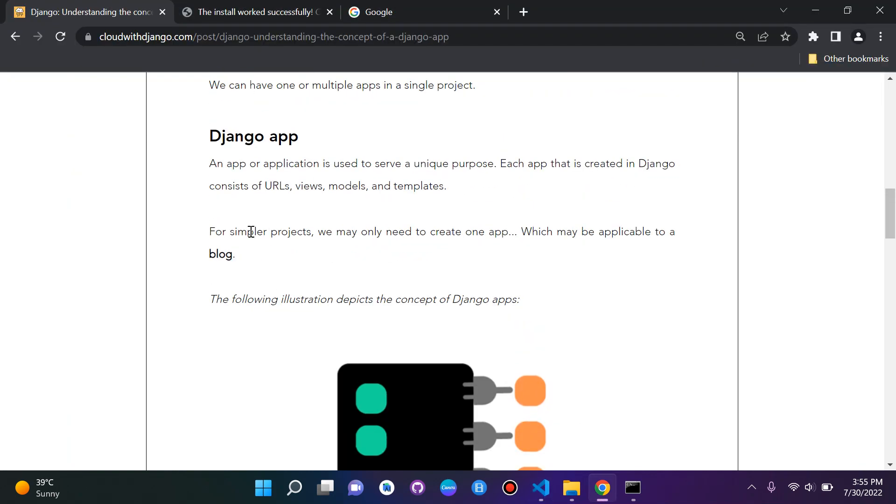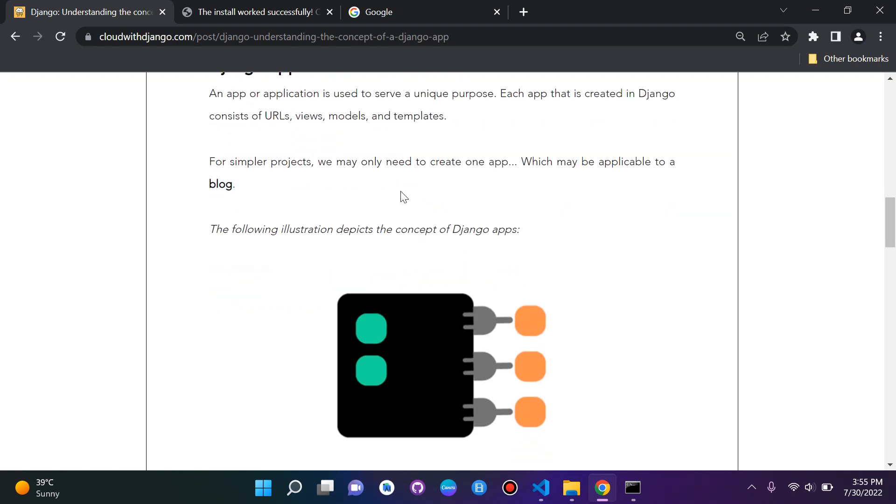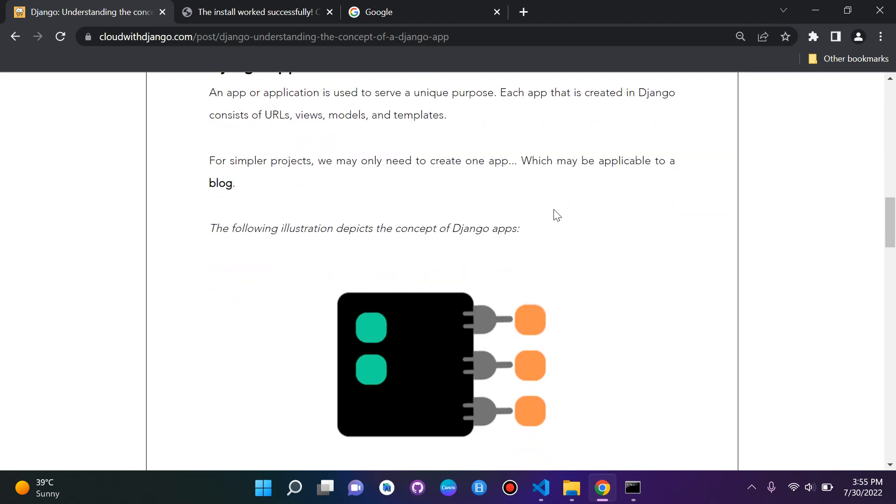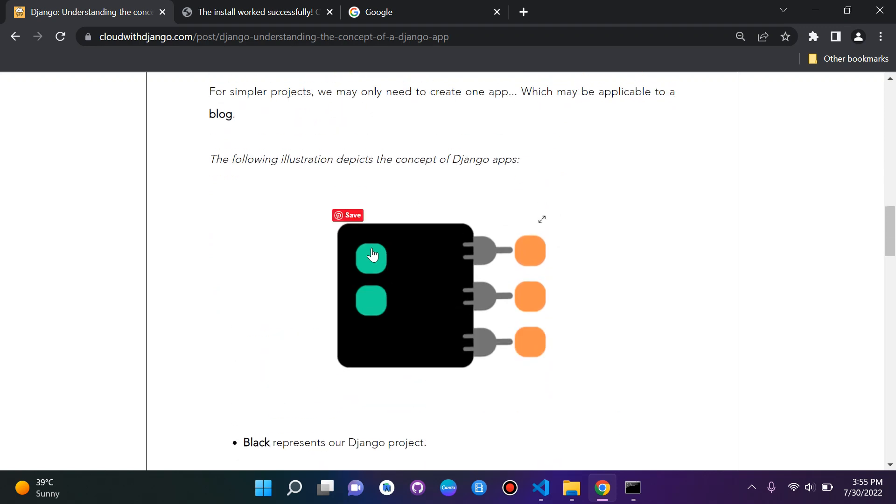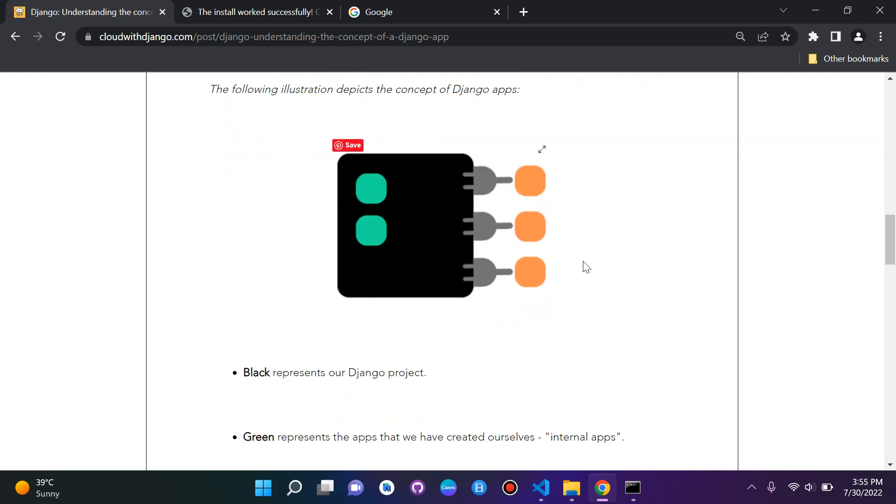If we have a simple project, you will generally only need to create one app. This might be a blog, for example. Here's an illustration of the concept of Django apps that I created. The black here would represent our Django project.